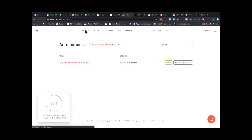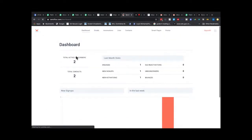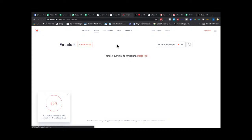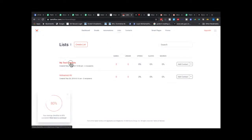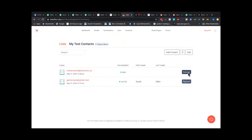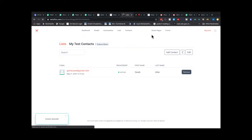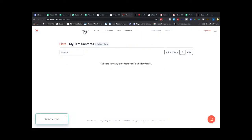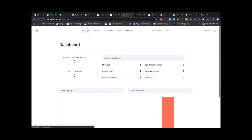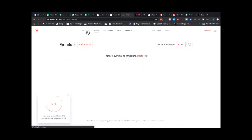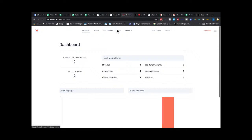I'm going to try one more time and see what happens. Looking at the email list: there are two emails listed. The dashboard shows zero emails sent, but I do have two active subscribers.